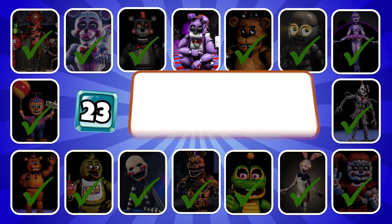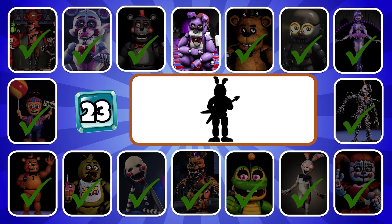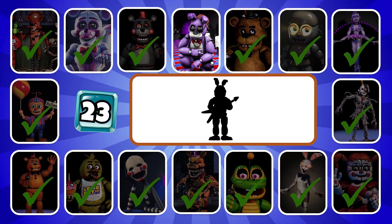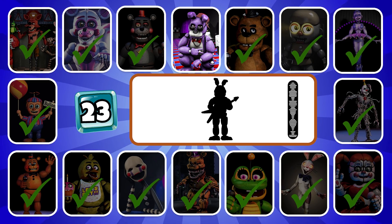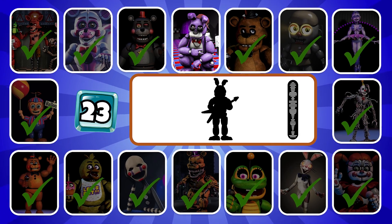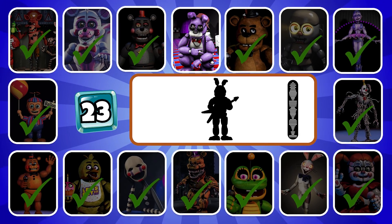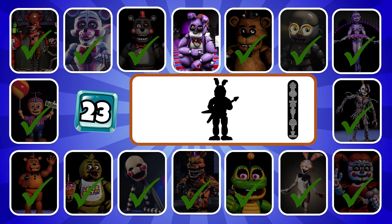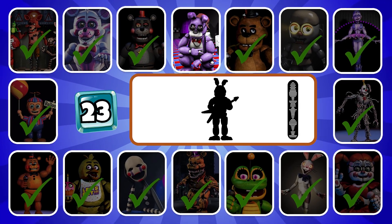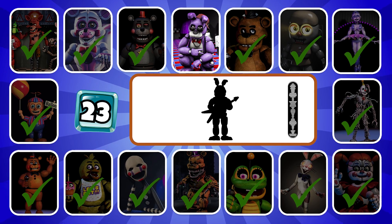Round 23, can you guess this character? Hi, kids. Welcome to Freddy Fazbear.